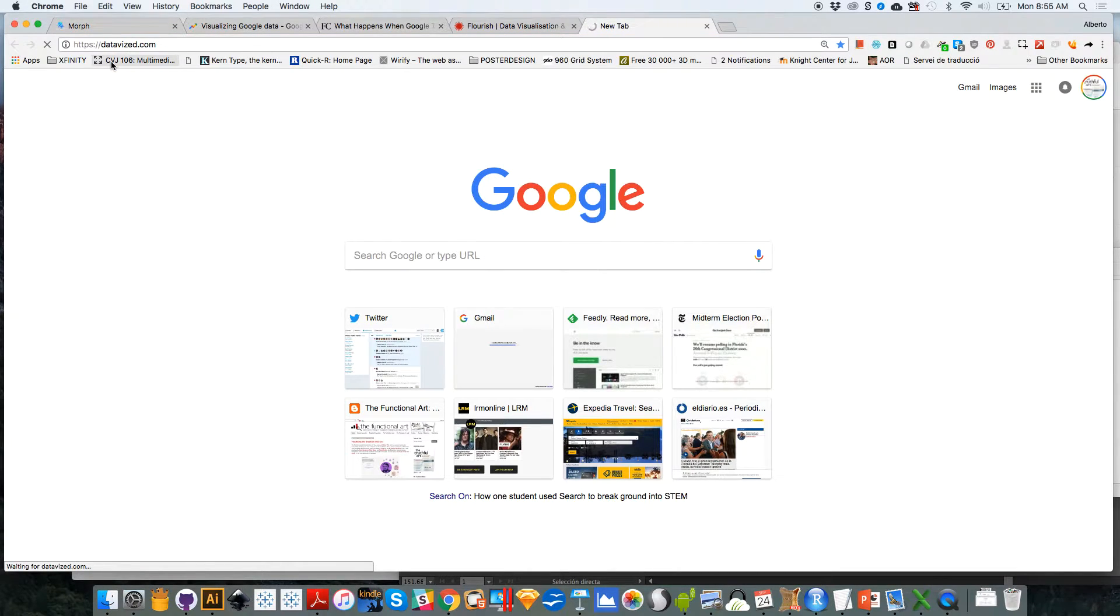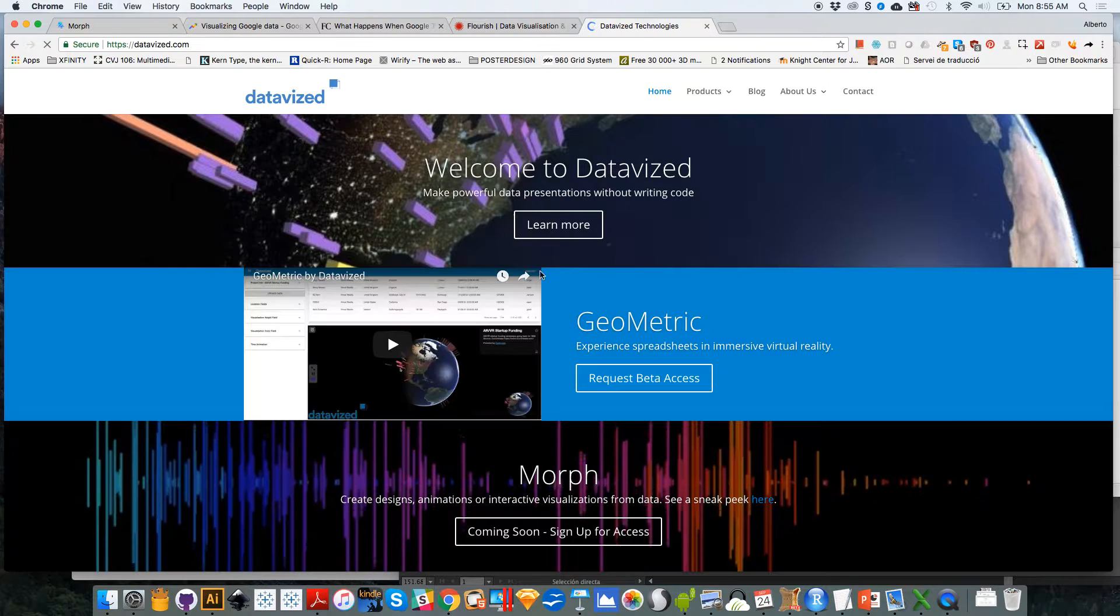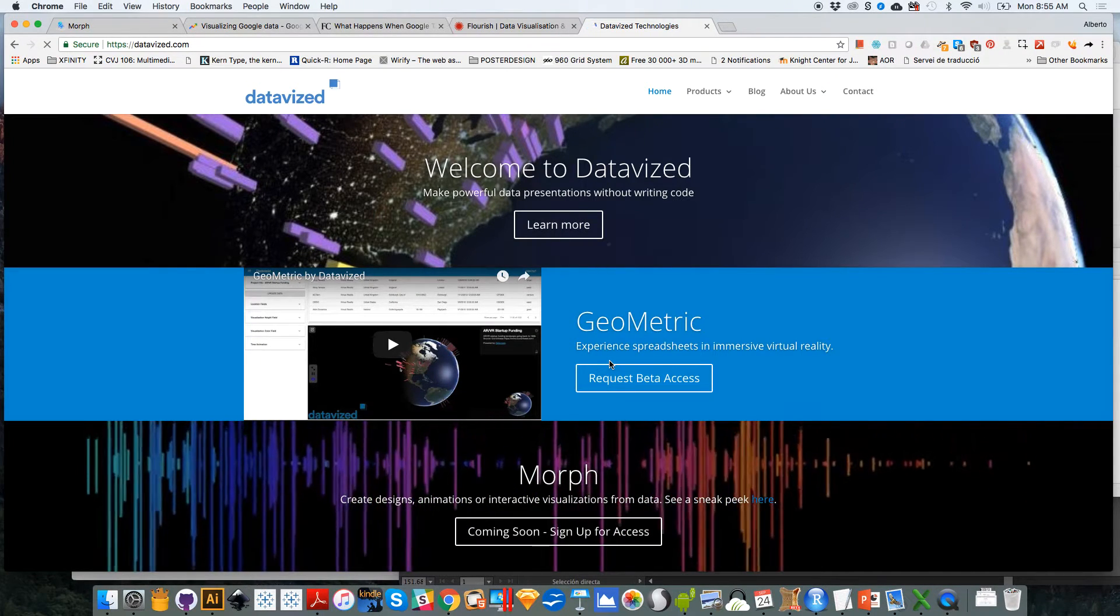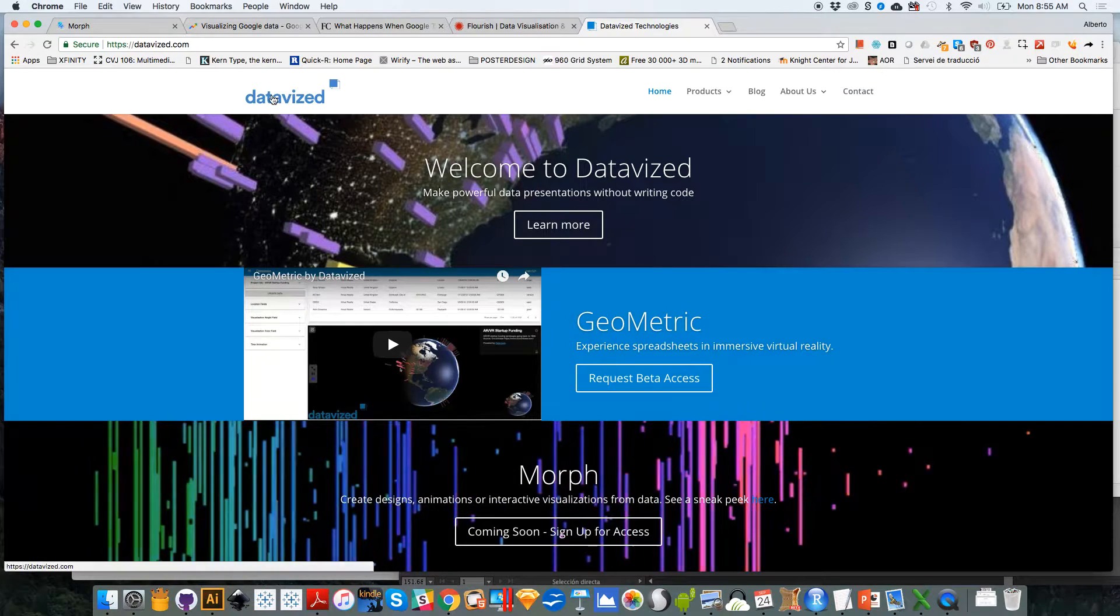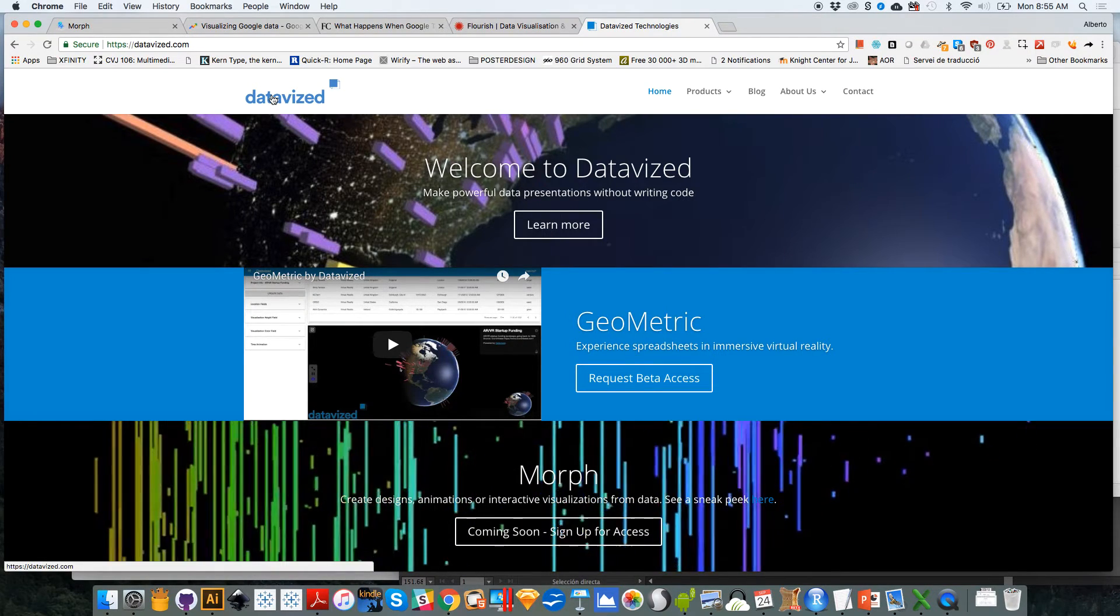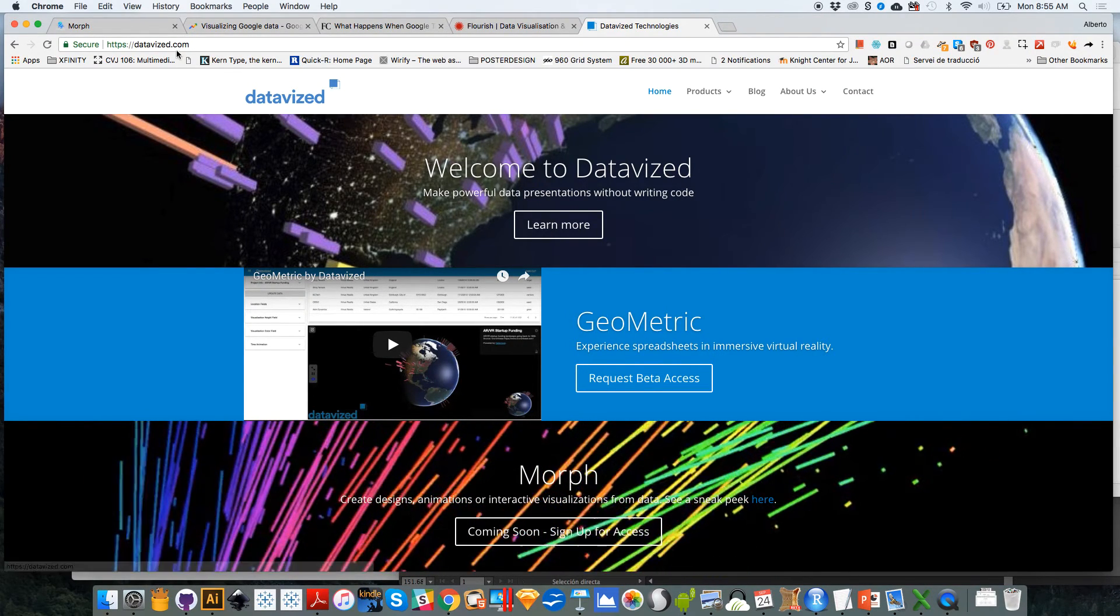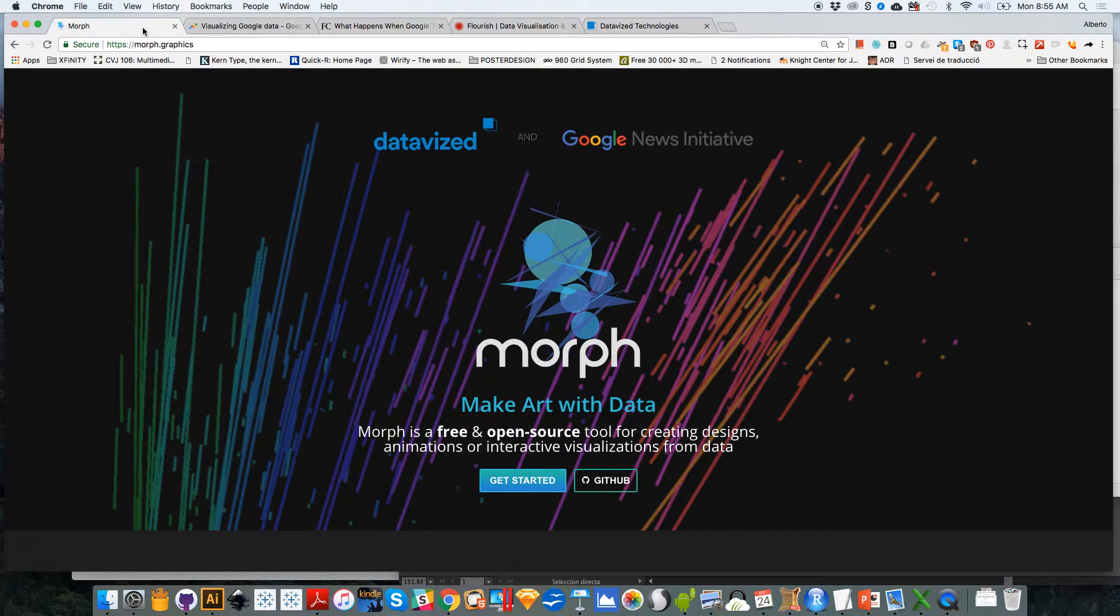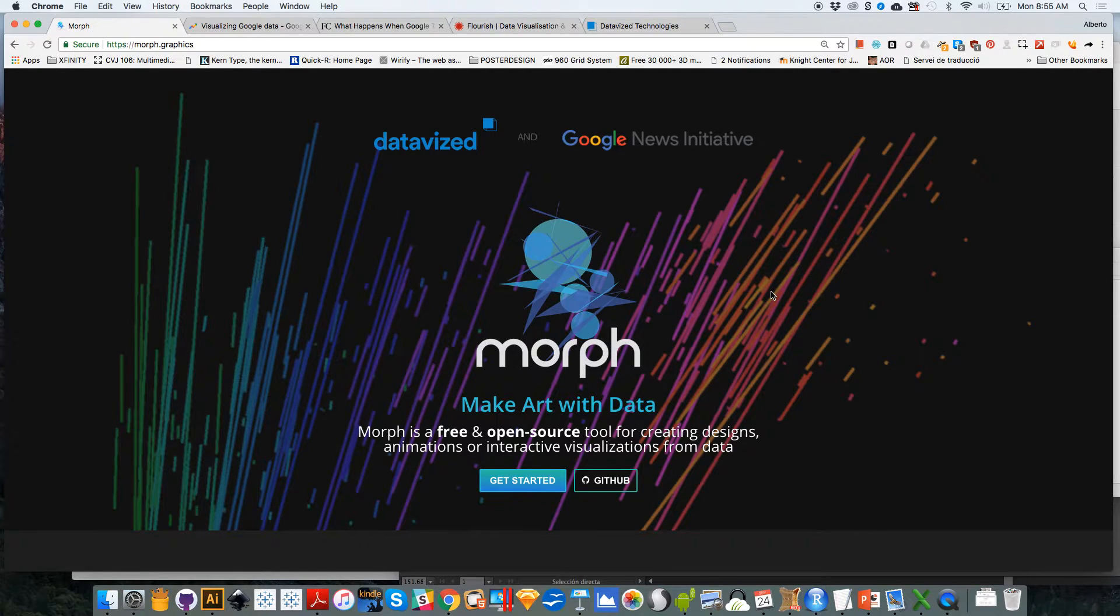So our goals with Morph were not to design a data visualization tool per se, but a tool that allows you to generate random images based on data that you bring from your own computer or that you use from the tool itself.